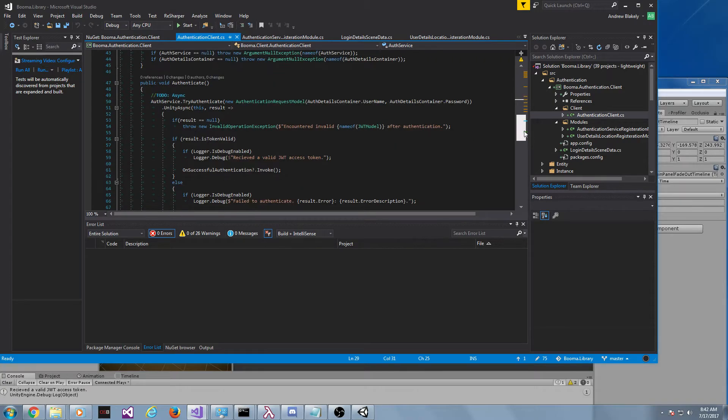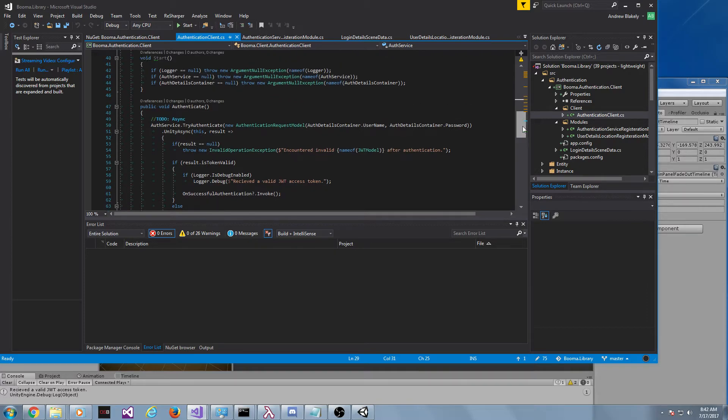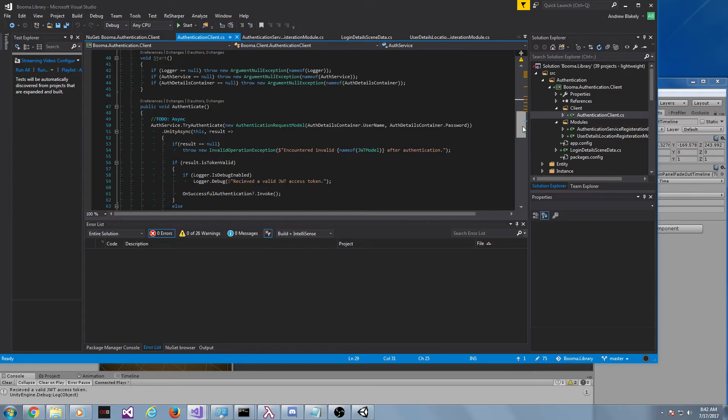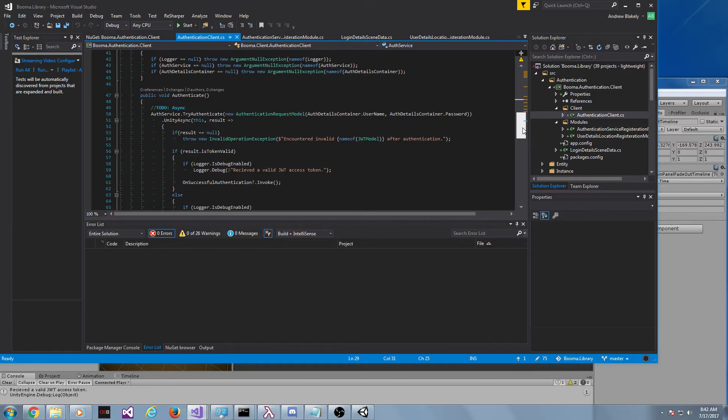I think once you start to see how gutted the library or the project looks, code-wise, and how it does the same amount of work, I think people are going to like it.